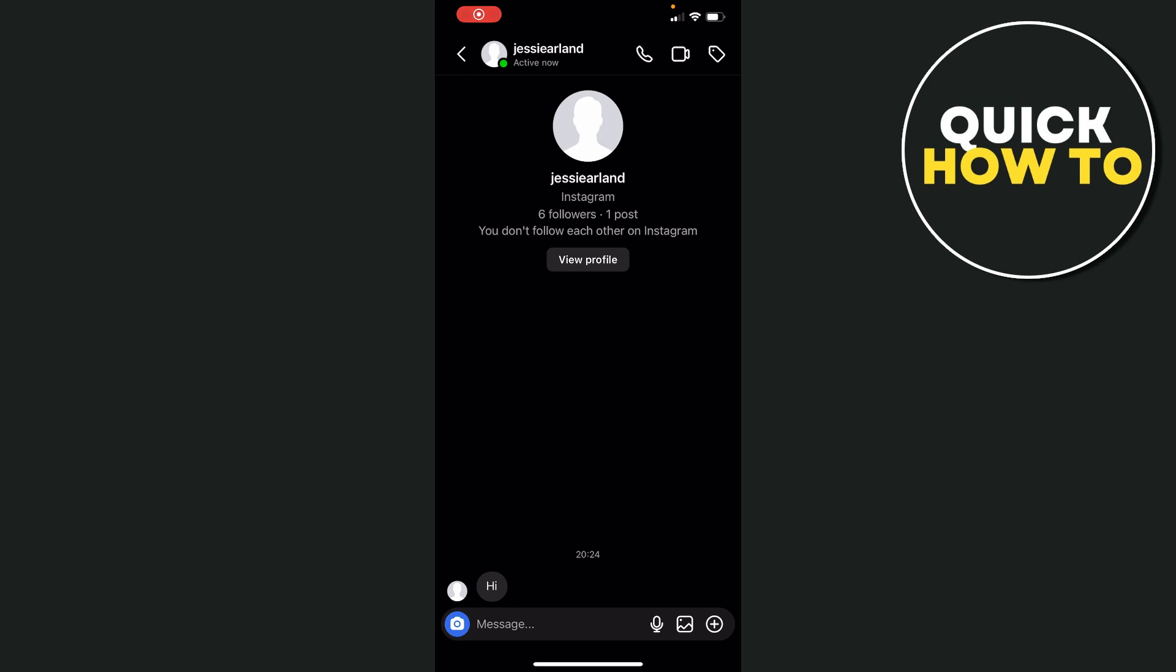Hey guys, in this video I'm going to show you how you can activate the chat theme on your Instagram in your chats. So you simply need to find the person or any messages in your account that you've sent to someone.